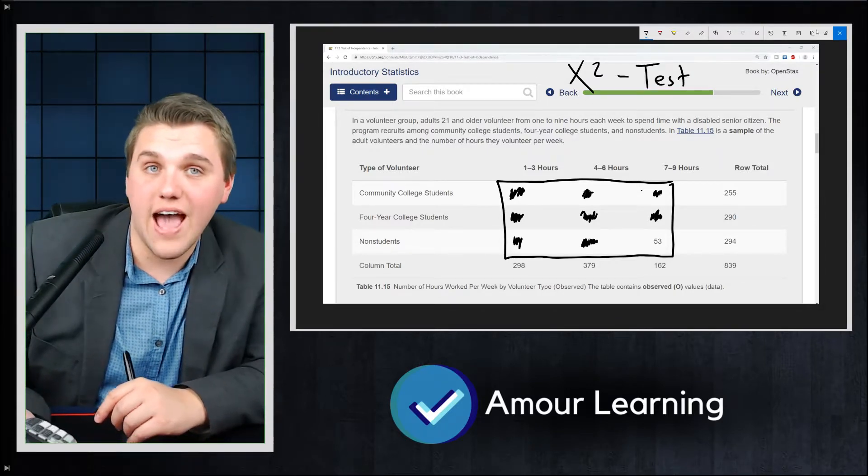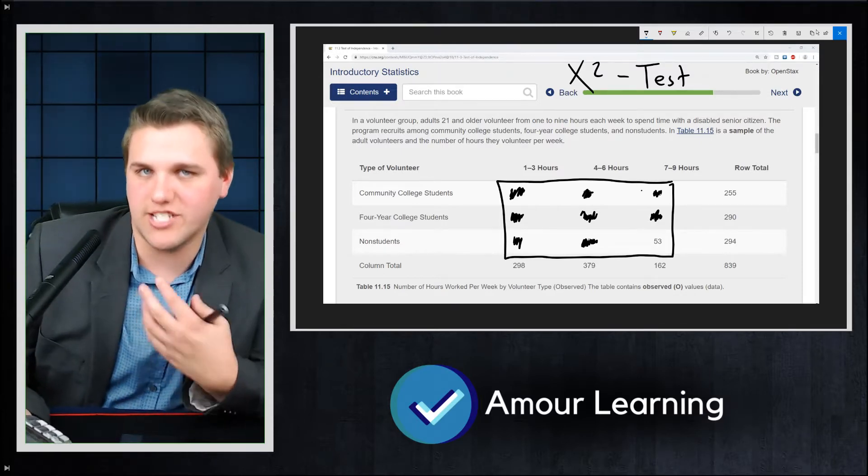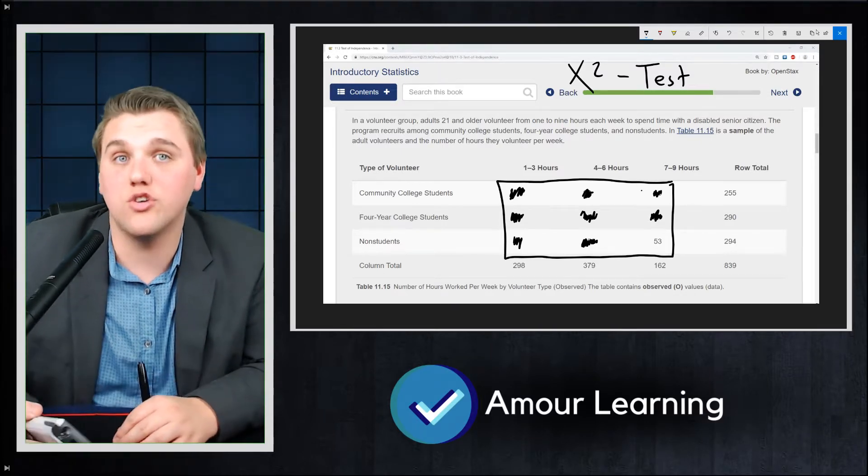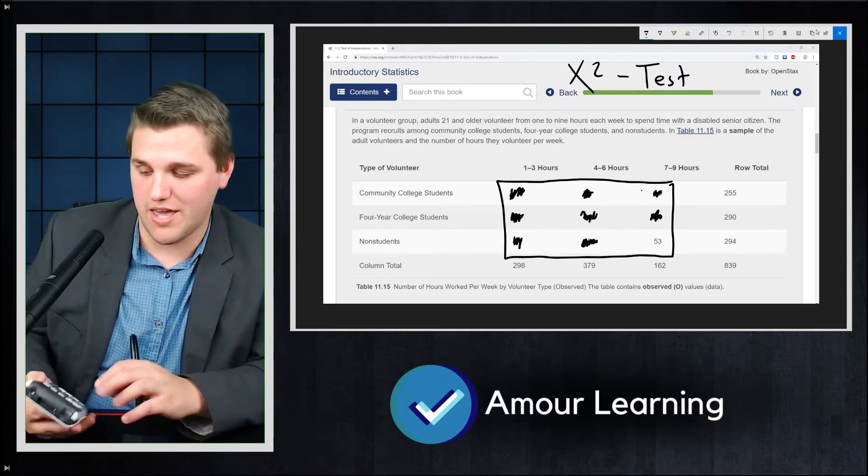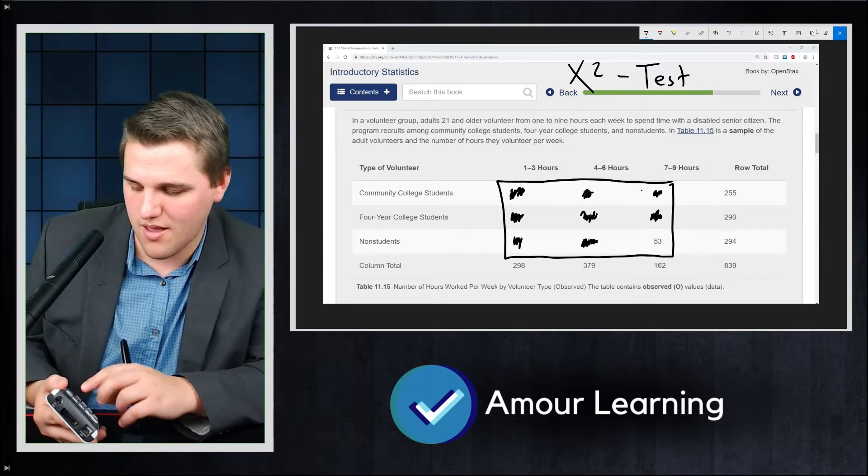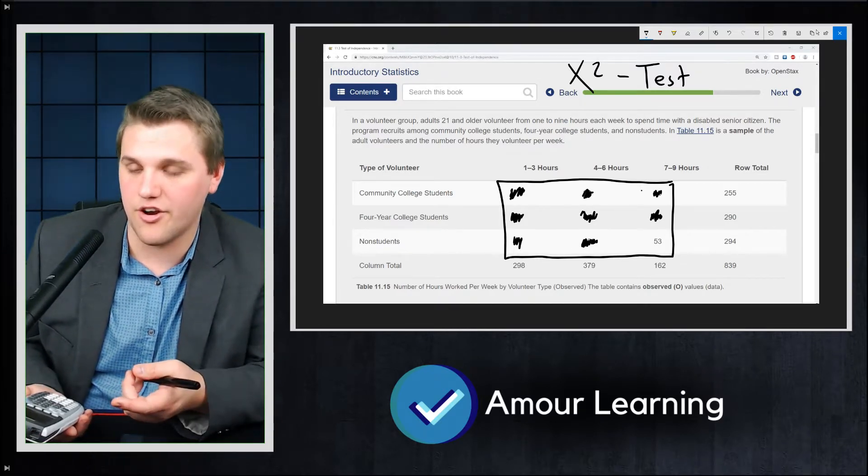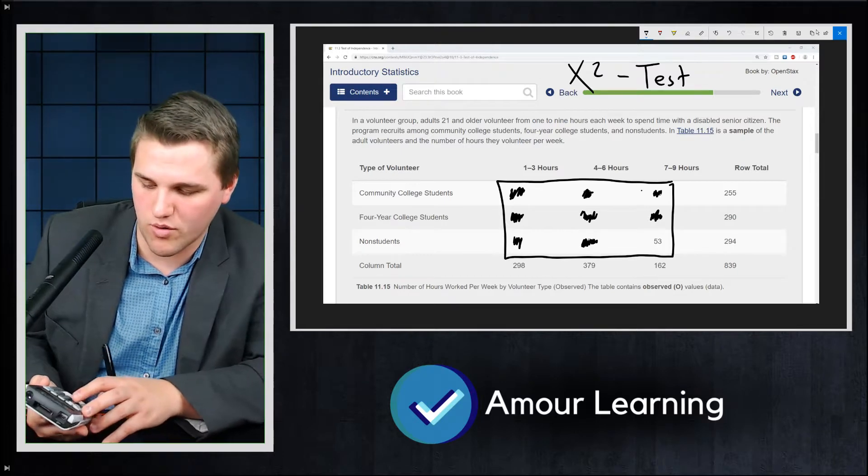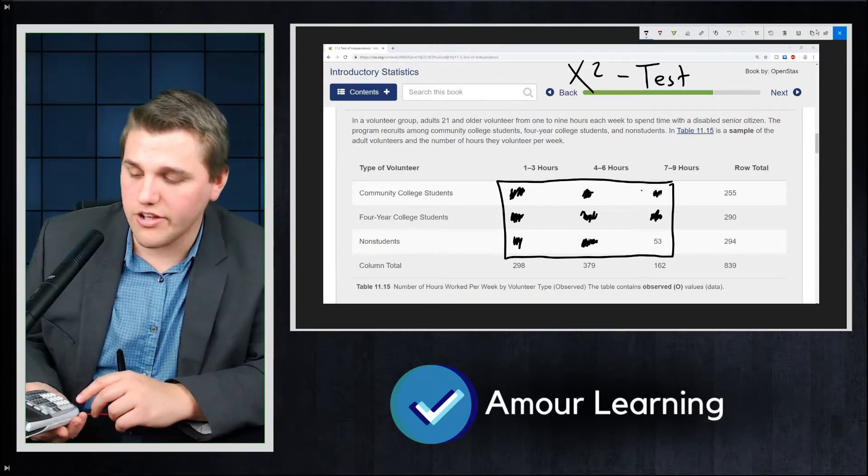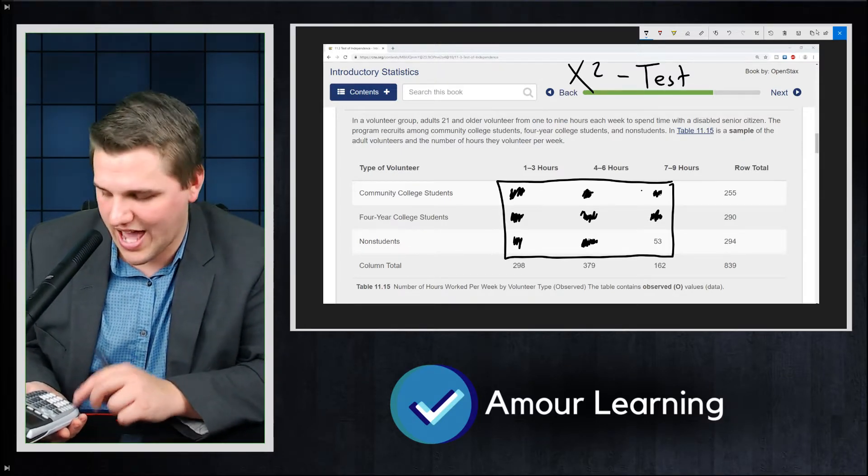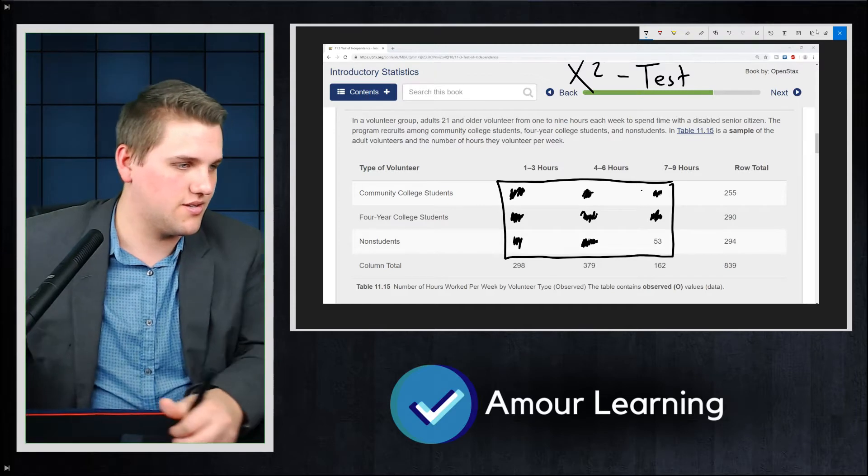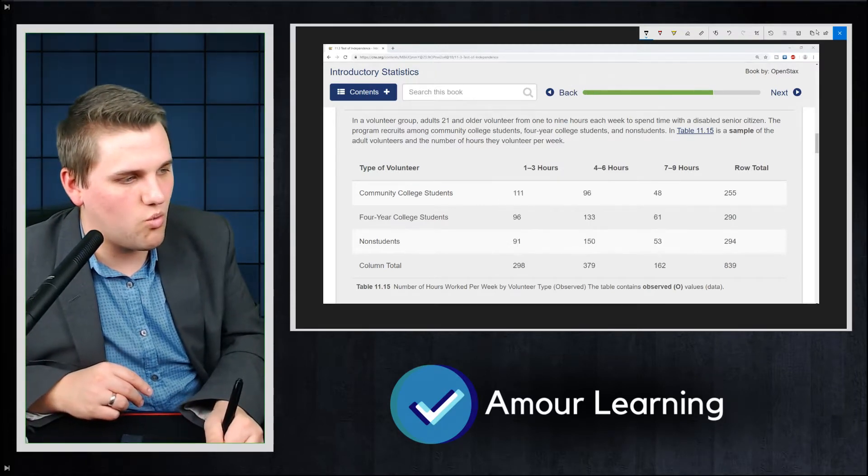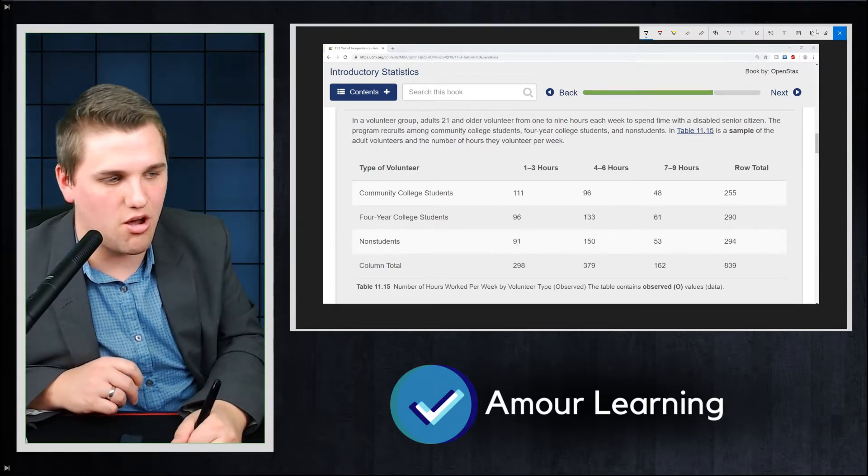Now, you should see for observed, it should say matrix A. And for expected, you should see matrix B. If it's not, then you can just hit second X-inverse, and you just, under names, just type in A or B, whichever one you need. And then you scroll all the way down and then hit calculate. And then I'm going to tell you what values I get here and what this all means.